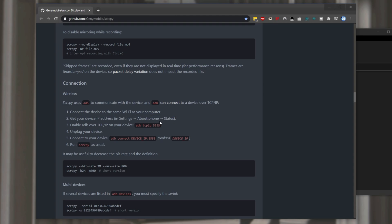So we'll go ahead and get the ip address from settings about phone status. I won't be showing you this. In my case it's settings about phone network. Then at the very bottom ip address.